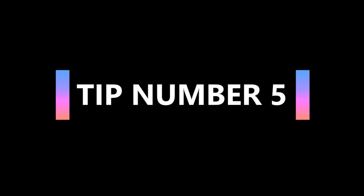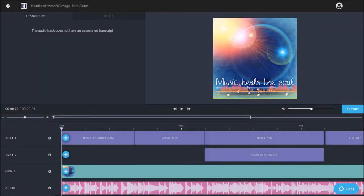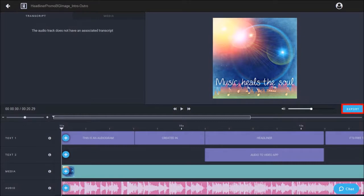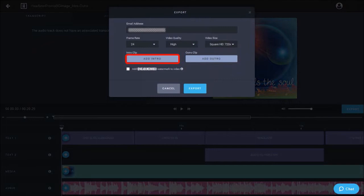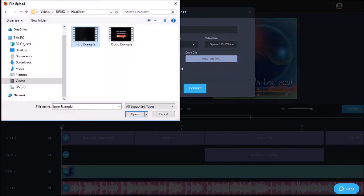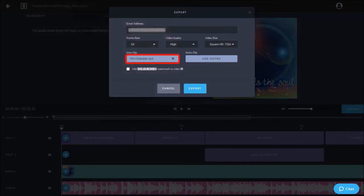And finally in tip number five I'll show you how to add an intro and outro to your videos in Headliner. So here I've got a video project open and once you click on the export button you will see these two buttons to add an intro and outro. If you click on the add intro button you can add a video like so.